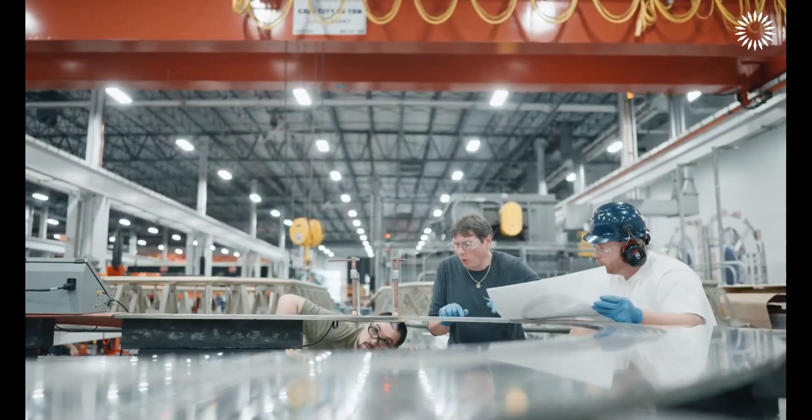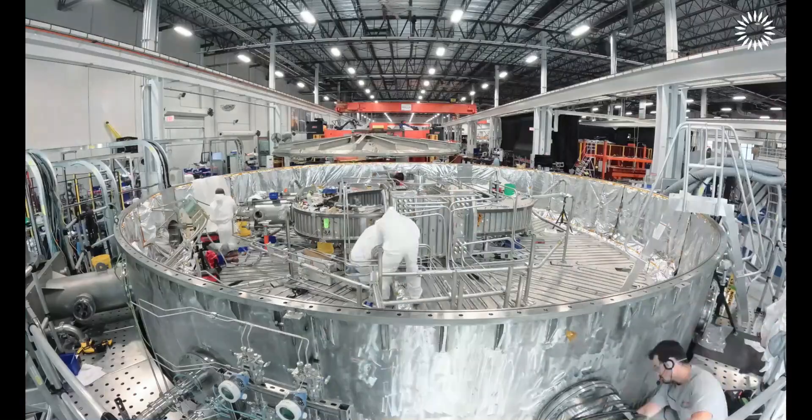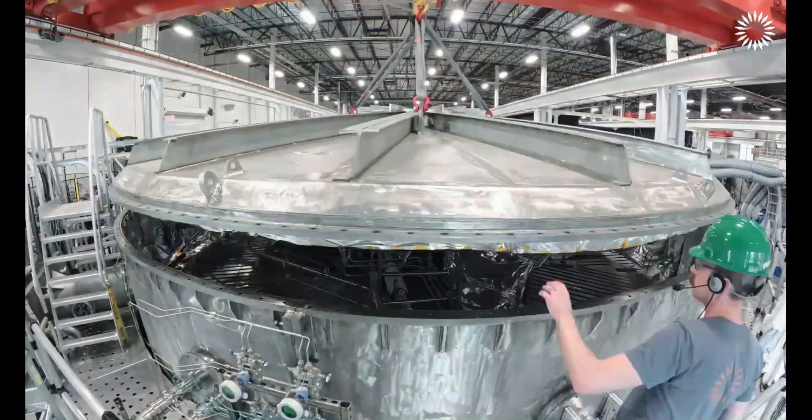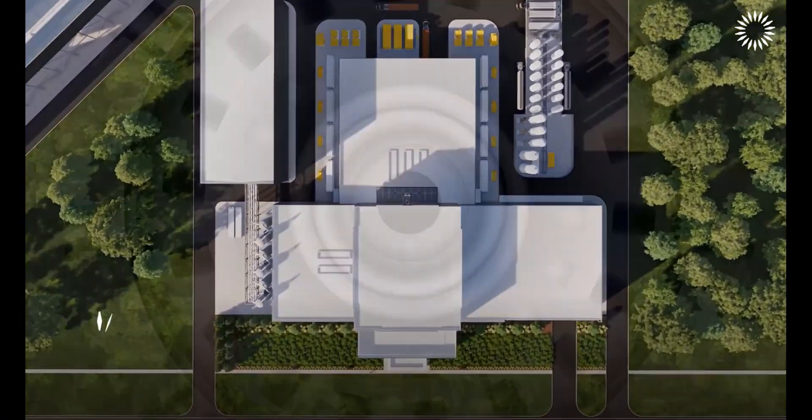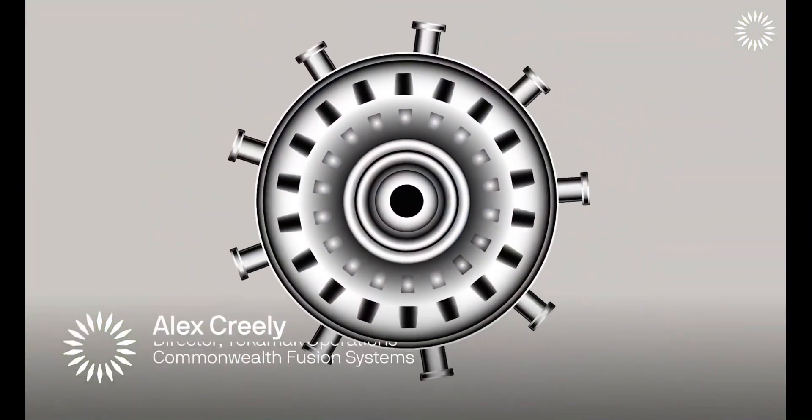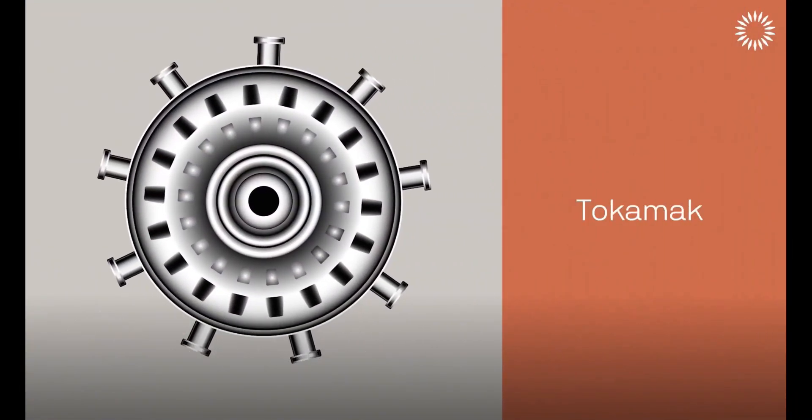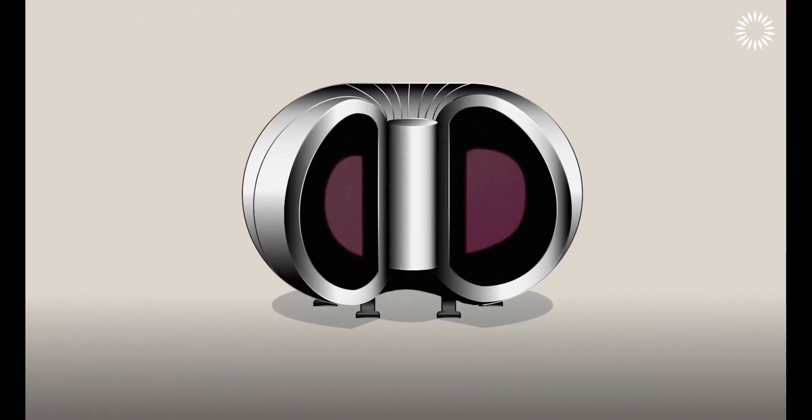With CFS targeting net energy gain by 2027, this partnership marks a major step toward powering Google's data centers with sustainable fusion, bringing the future of energy closer to reality.